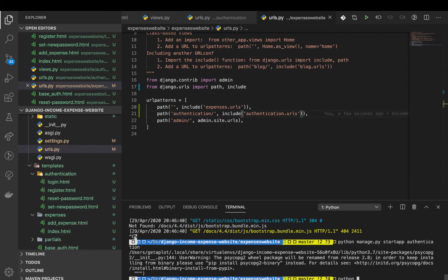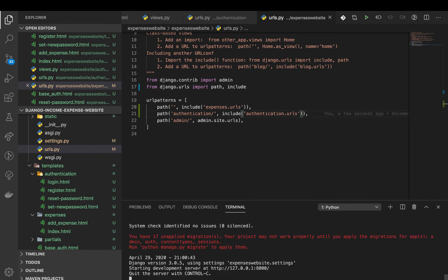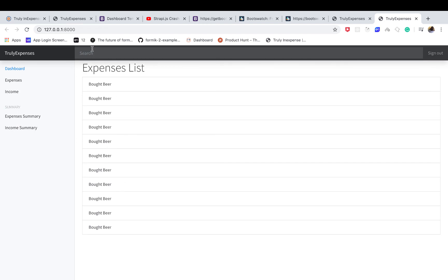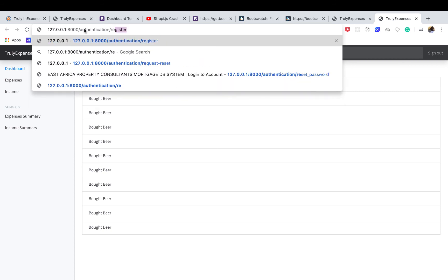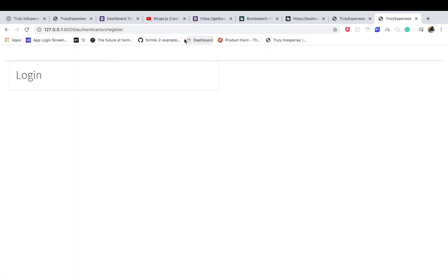Once that's done, I'll run the server again with py manage.py runserver. Going to the site, we can see expenses rendering fine, and going to authentication/register/ it renders the form without the heading — which is what we want. Now we can work with all the authentication pages without worrying about users accessing pages they shouldn't. That's going to do it for this video — please subscribe to get notified when I post new videos. See you in the next one!